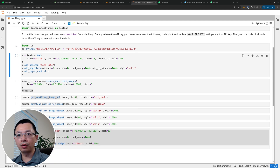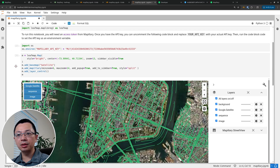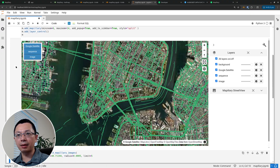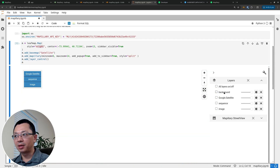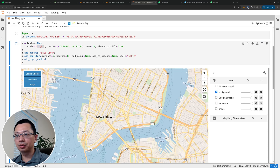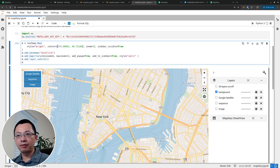Once you have the token you can set it as an environment variable. I already have that set, so I'm going to run this code block and we are ready to go. Next we're going to create the map using Leafmap and Mapillary. The style I'm going to use is 'bright' — this is just a basemap data layer using free vector tiles from OpenStreetMap. We specify the center longitude, latitude, and zoom level.